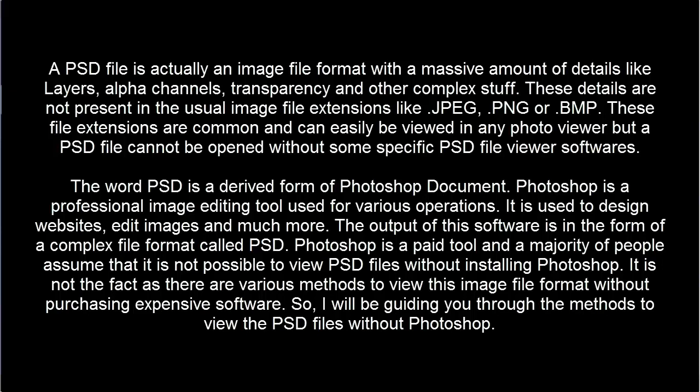Photoshop is a paid tool and a majority of people assume that it is not possible to view PSD files without installing Photoshop. It is not the fact as there are various methods to view this image file format without purchasing expensive software. So I'll guide you through the methods to view the PSD files without Photoshop.